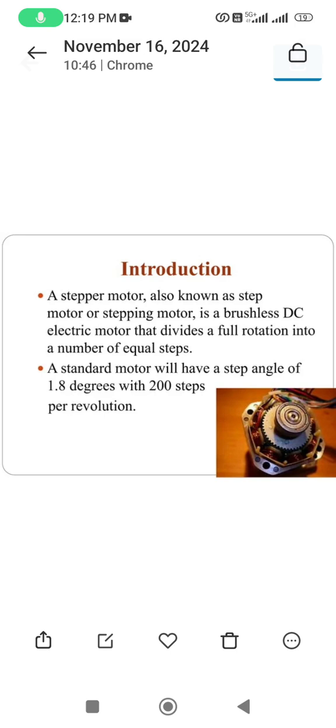Introduction: a stepper motor, also known as a step motor or stepping motor, is a brushless DC electric motor that divides a full rotation into a number of equal steps. Brushes are normally used inside motors to collect current, but here brushes are not necessary, which reduces the size of the motor. A standard motor will have a step angle of 1.8 degrees with 200 steps per revolution.